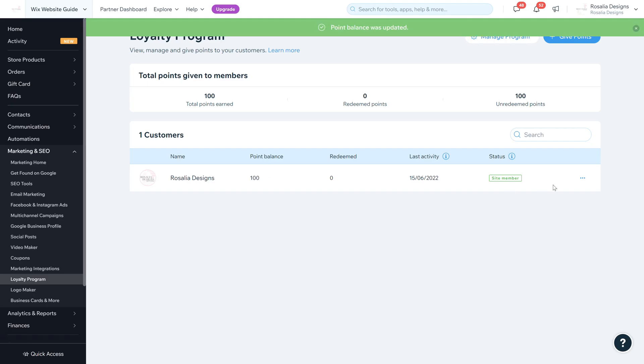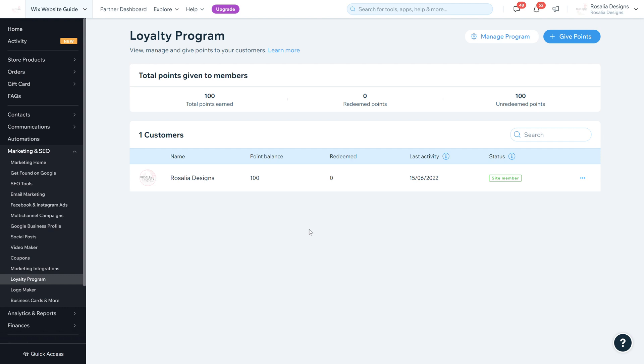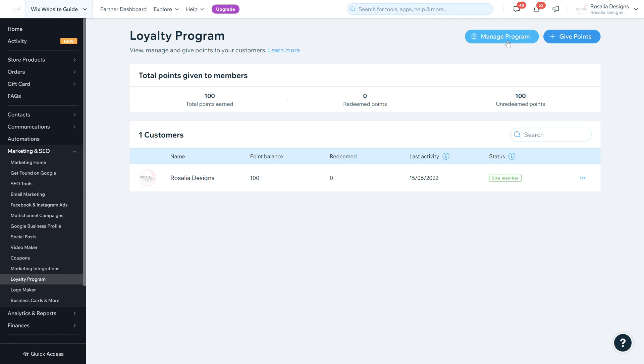As you can see, it's edited the point balance. I can give points and view the contact. All of your customers that have redeemed points will appear on this section of the loyalty program. If for example it was their birthday, you can reward them with birthday points. That isn't a managed program option at the moment, but you can manually add it if you wanted to.